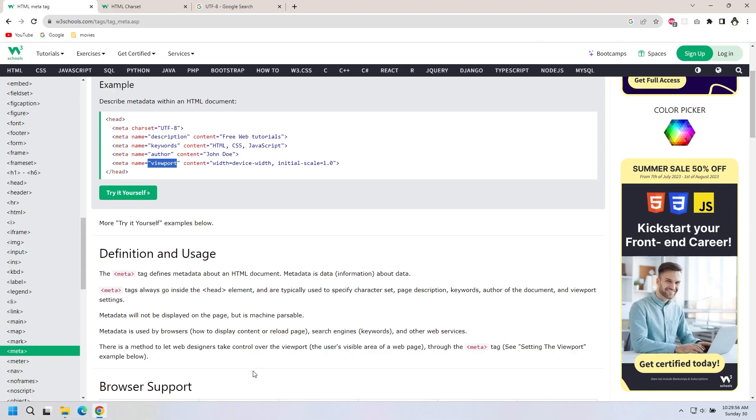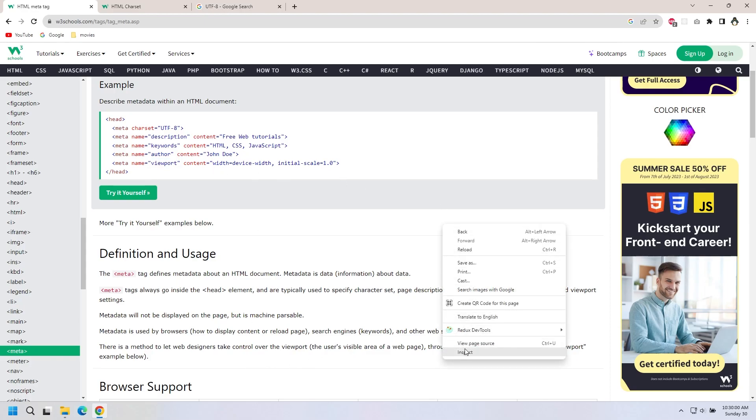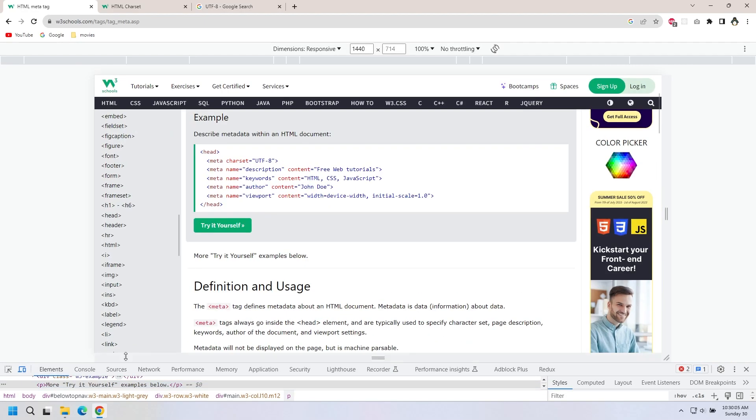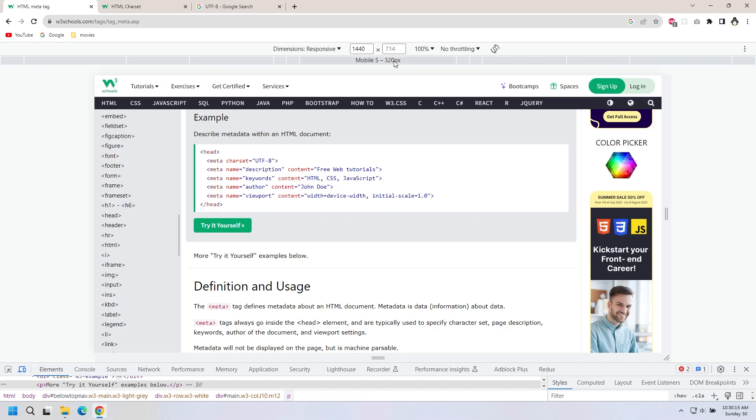Let's go to the mobile mode. Here is the viewport in mobile mode. This is also a viewport.